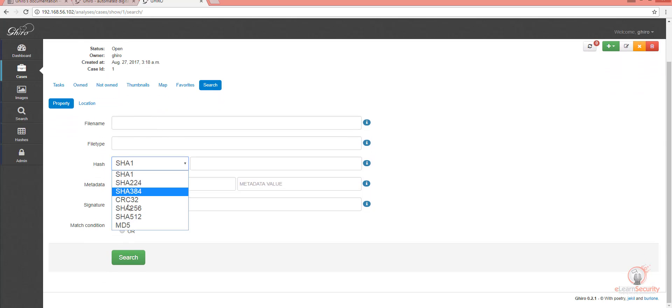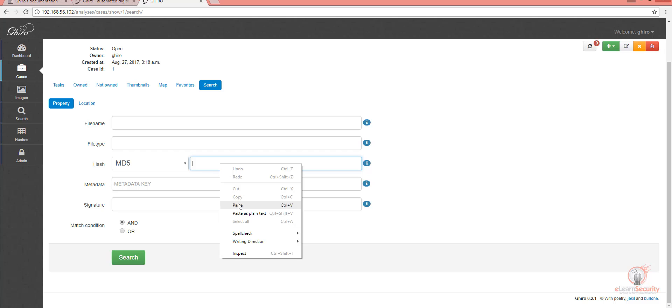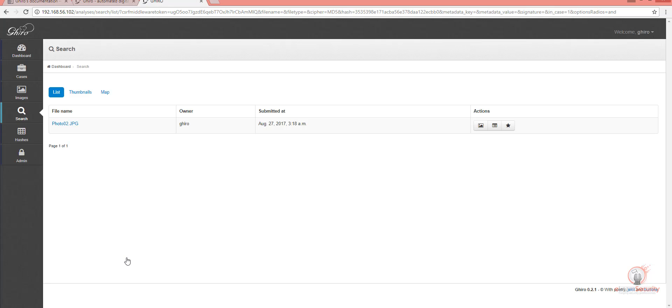Let's select the MD5 hash type from this drop-down list and paste the hash value here. Now, we'll click the green search button below. As you can see, we have found the image that its MD5 hash value matches the hash we searched for. What a great tool!